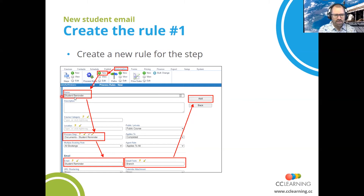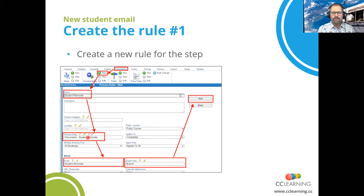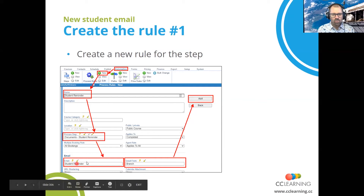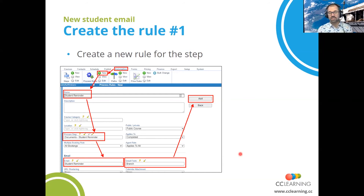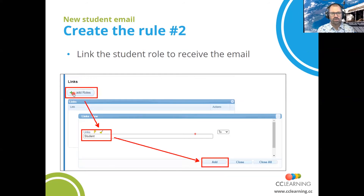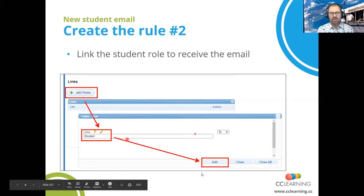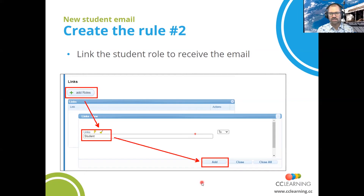Click Automation, New. Type in a name and choose the process step. I tend to try and make sure the name of the rule is the same as the name of the process step — unless you've got multiple rules you want to vary, I recommend keeping them the same. Choose the email you want to send, also choose the branch you want to send the email from, and click on Add. Be sure that you also select further down in the links who you want to send the email to — which in this case is the student. We add roles, select the student, and click on Add. We've added the role for the student — that's who we're going to be sending the email to.